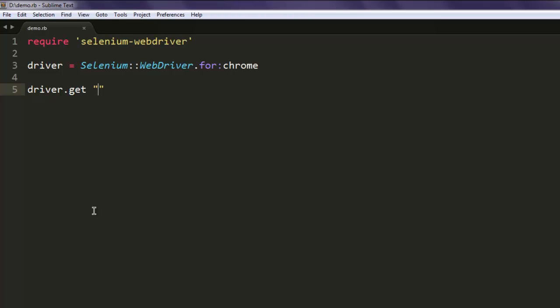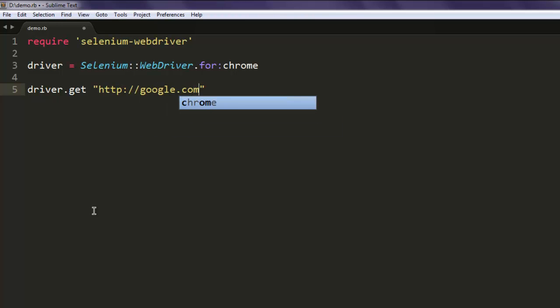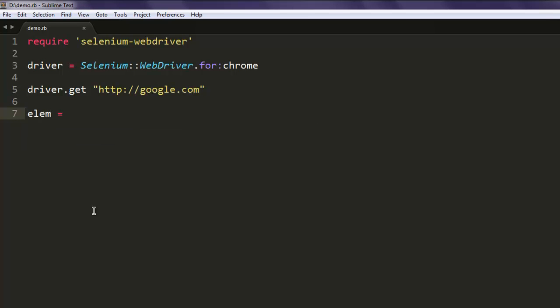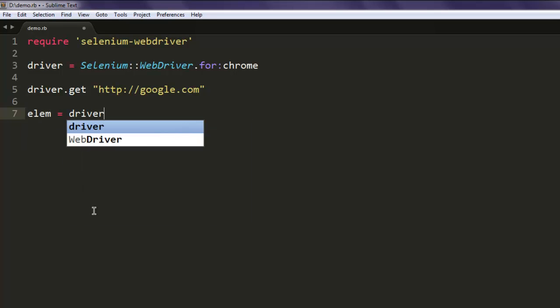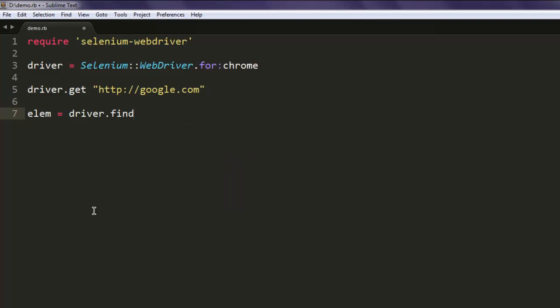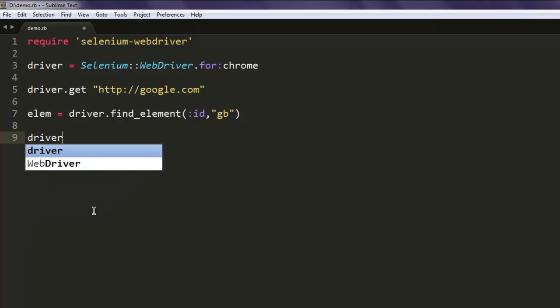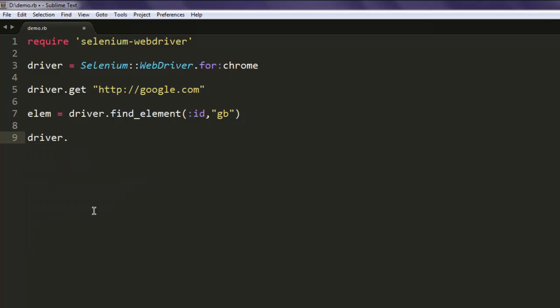Redirect that browser instance to http://google.com. Here I'm calling for one more variable that will find element ID, and that ID is 'gb'. Now what we're going to do is create a right-click context menu.